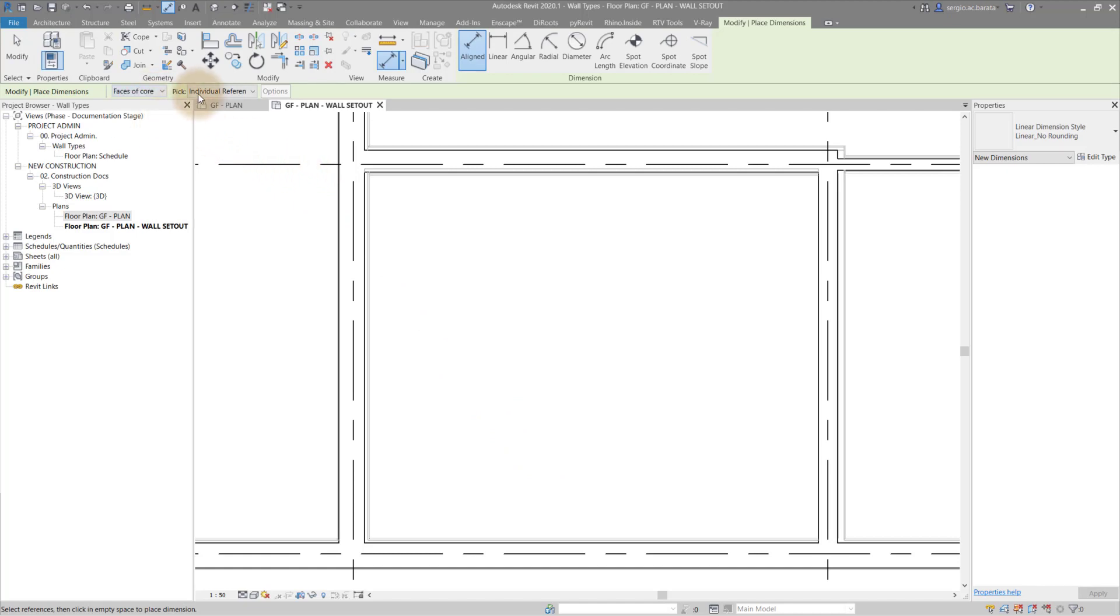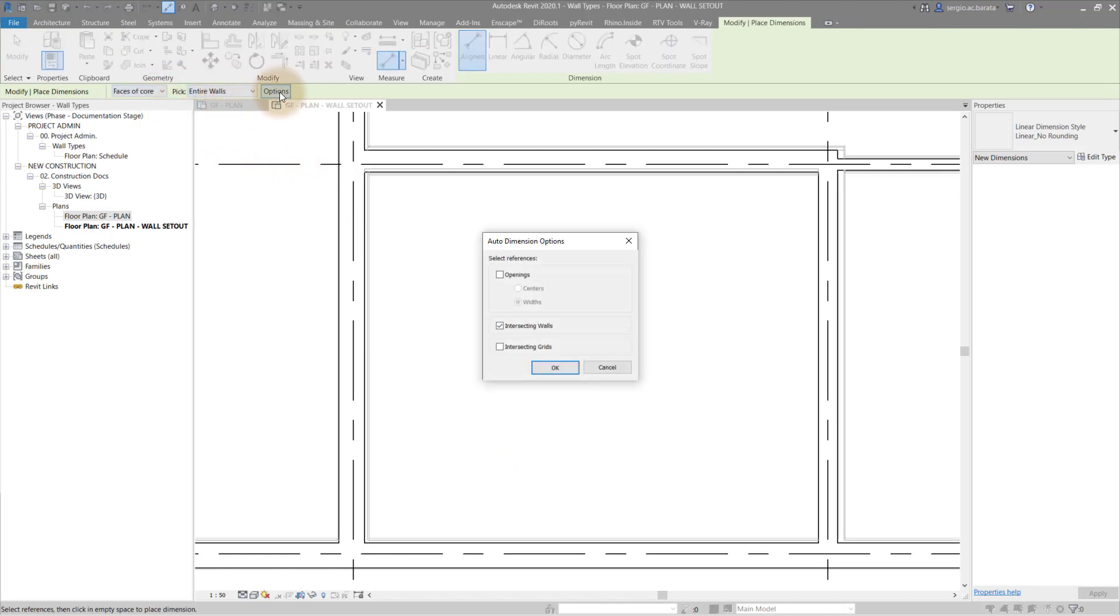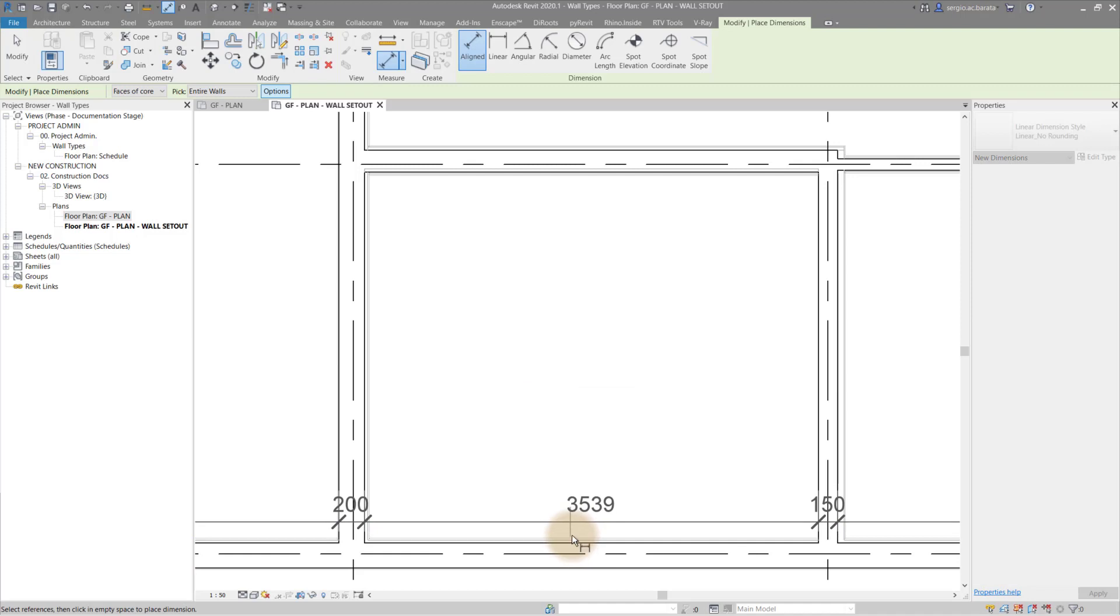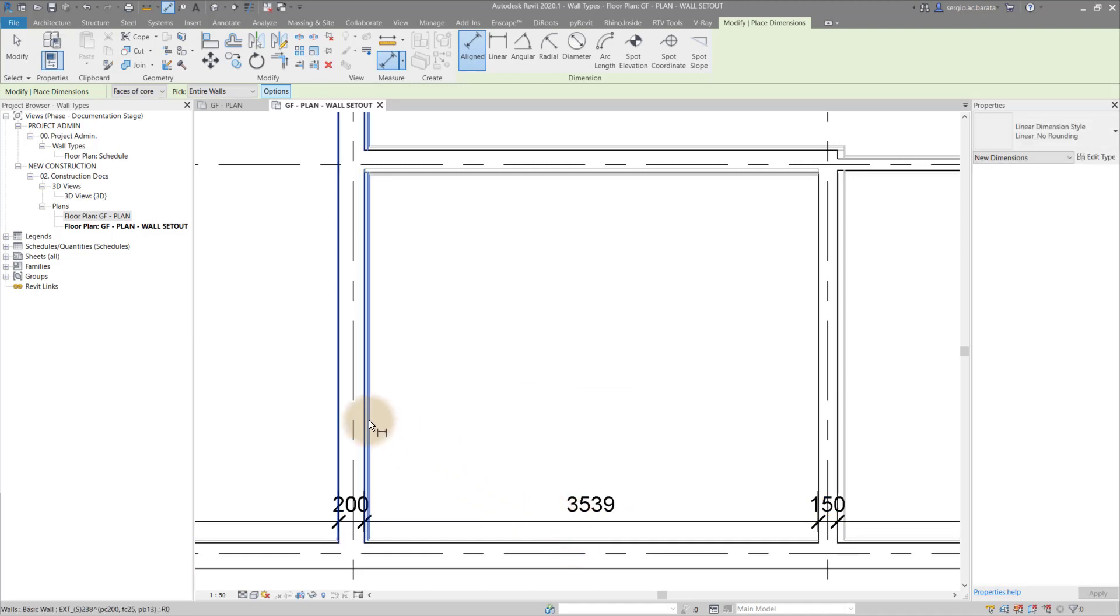Simply apply the following settings. Then click and drag to place the dimension. Notice the structural part of each wall is dimensioned.